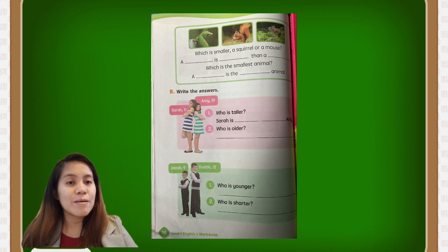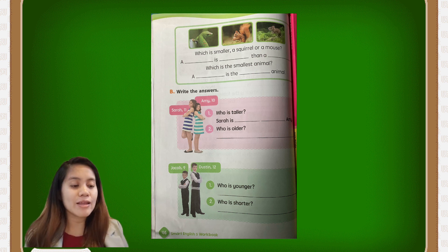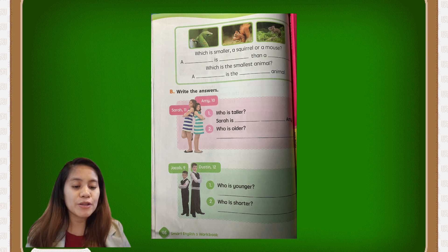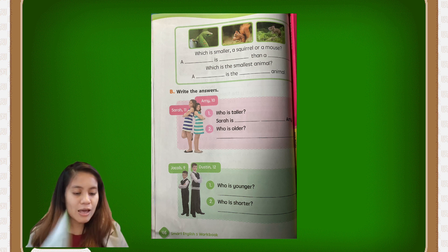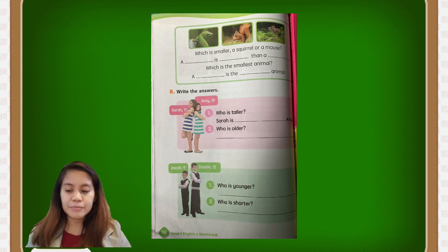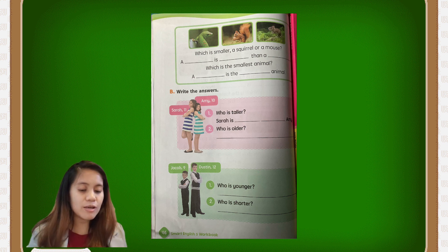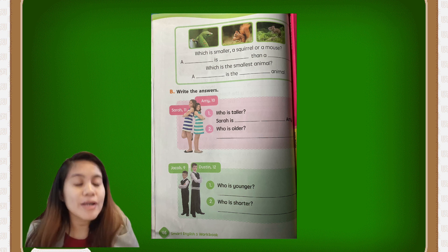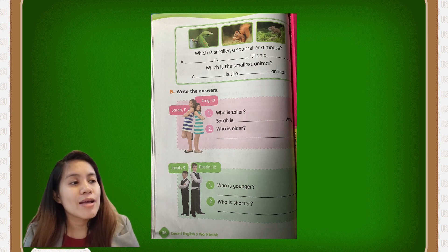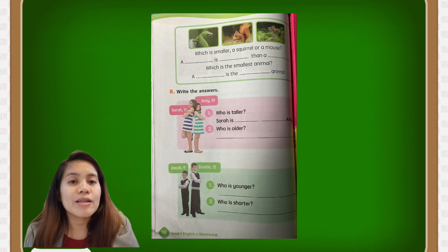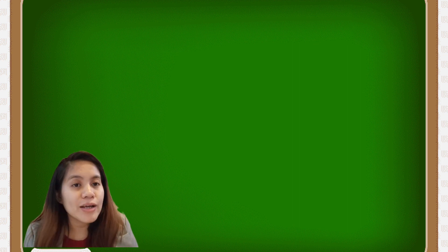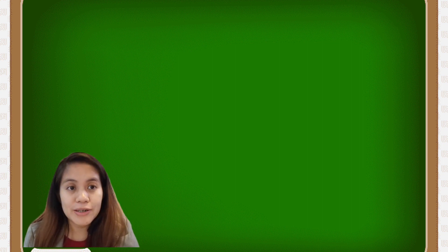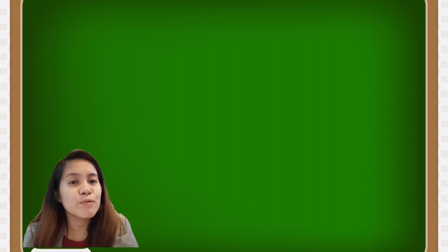This will be the end of our exercises for today. For the next meeting, we will have more exercises on pages 48 to 51 — that will be your homework as well. You have to answer your workbook and your student book, then take a picture of it and send it to me so I can check which students are watching and participating.